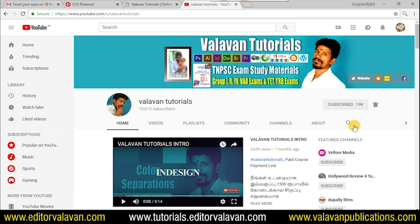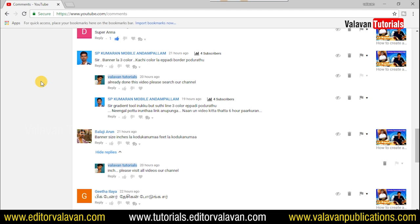If you have any video, please click the notification button. If you are watching this video, please click the comment button.